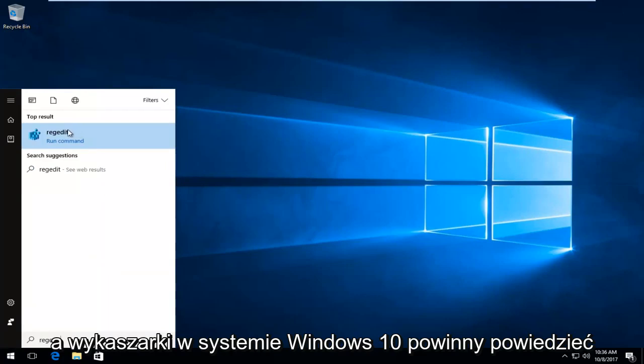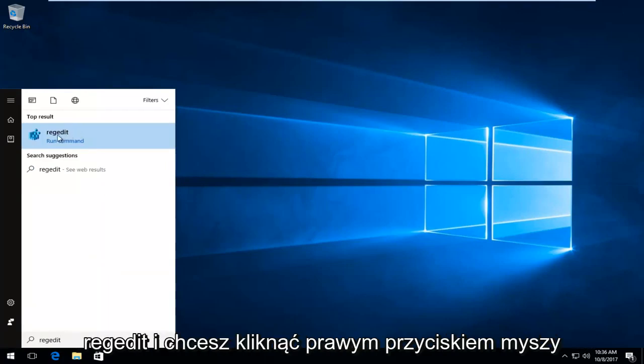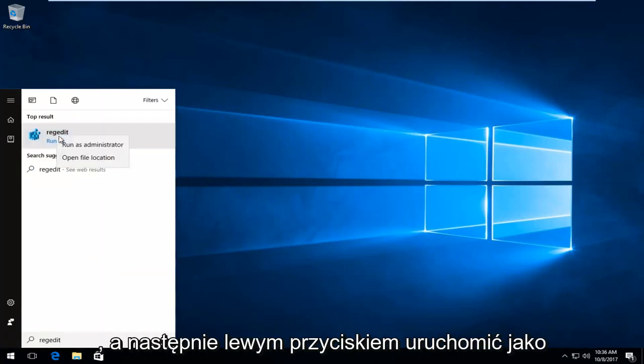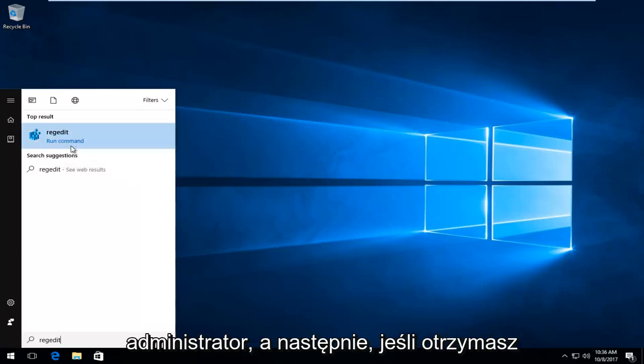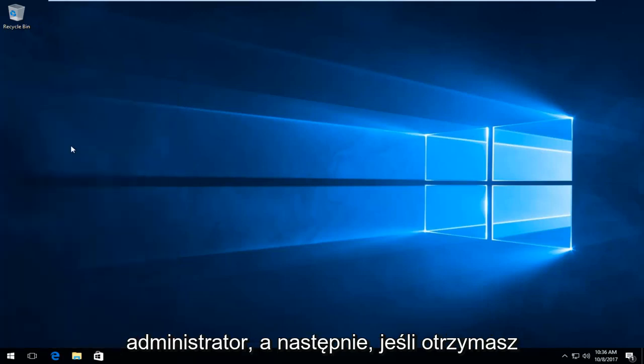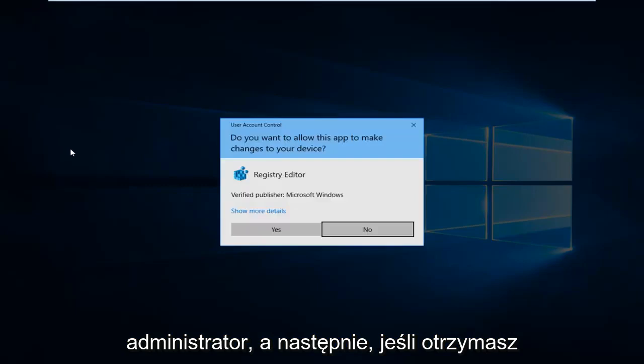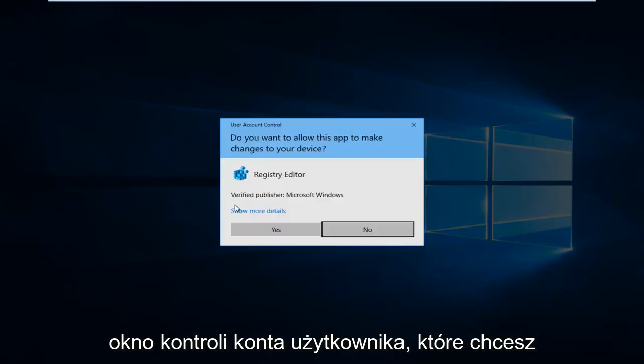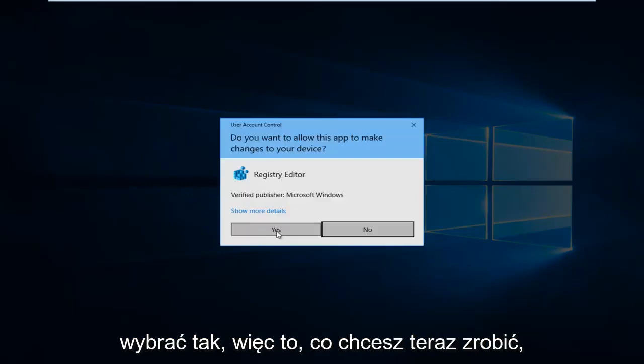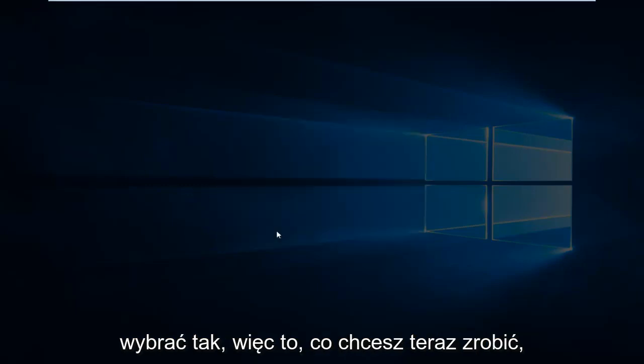And top result on Windows 10 should say regedit. And you want to right click on it, and then left click on run as administrator. And then if you receive a user account control window, you want to select yes.